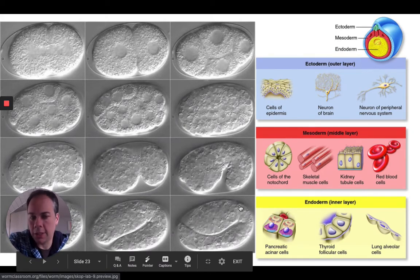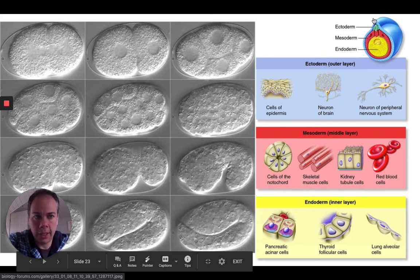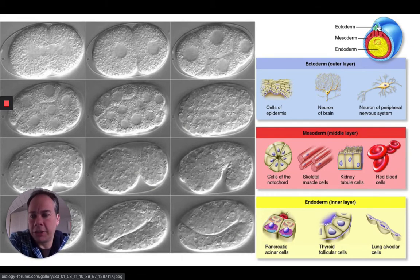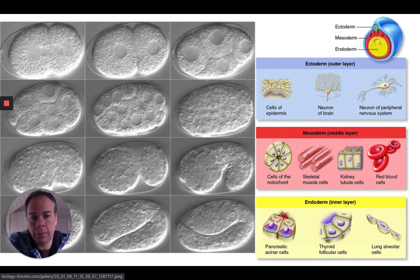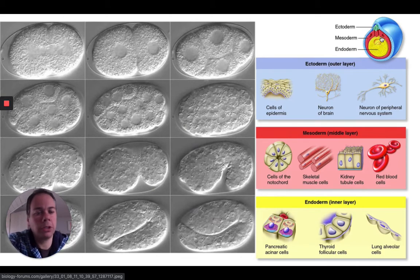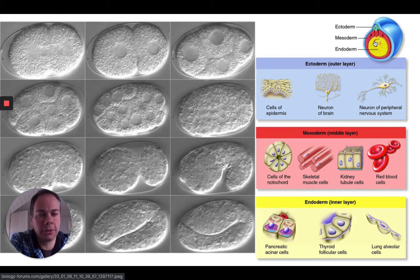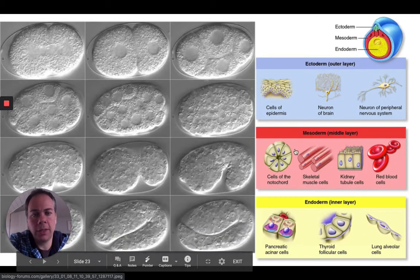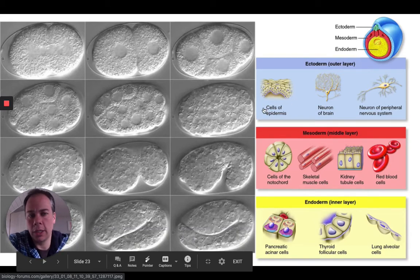As cells differentiate, the different germ layers form. The ectoderm is the outermost layer in the developing embryo and will eventually form the epidermis and also the nervous system. The mesoderm, the middle layer, will eventually become part of the spinal cord, muscle cells, kidneys, red blood cells, and other organs. The interior endoderm cells will become things like pancreas cells, thyroid, and lung cells. Each layer develops into specific organs in the mature organism.